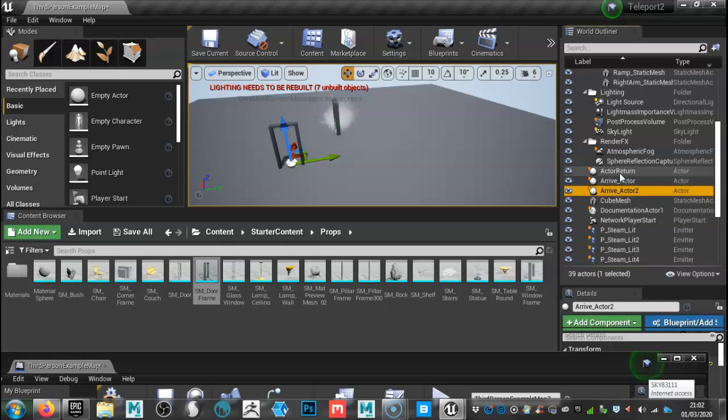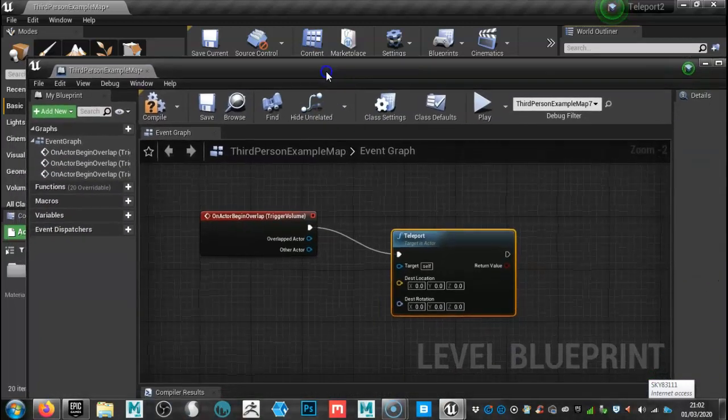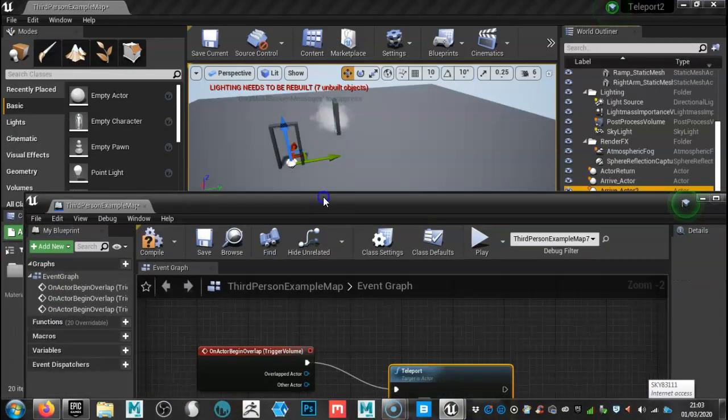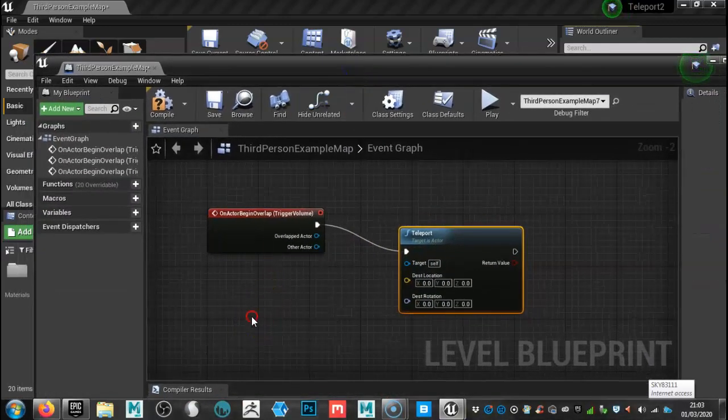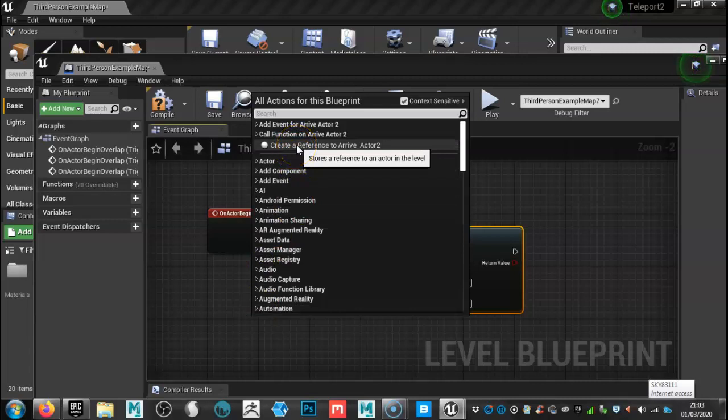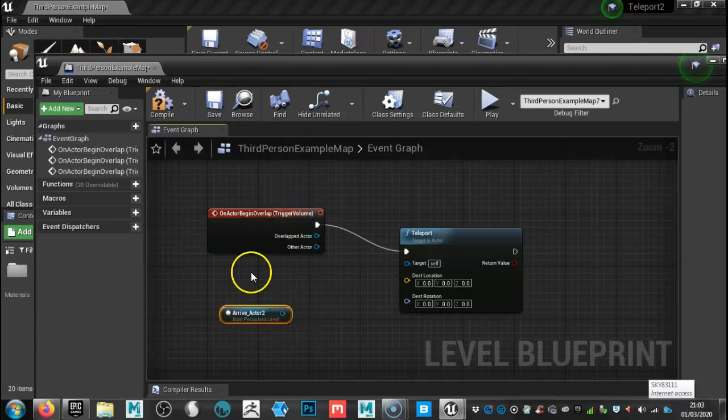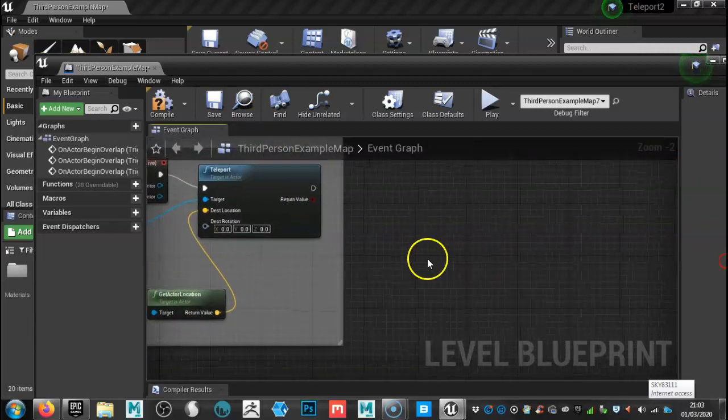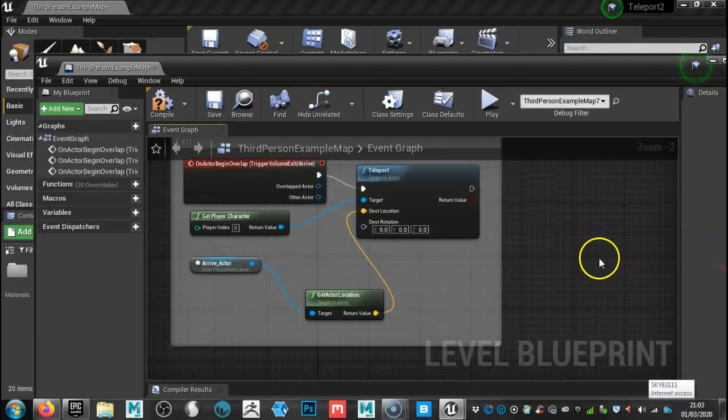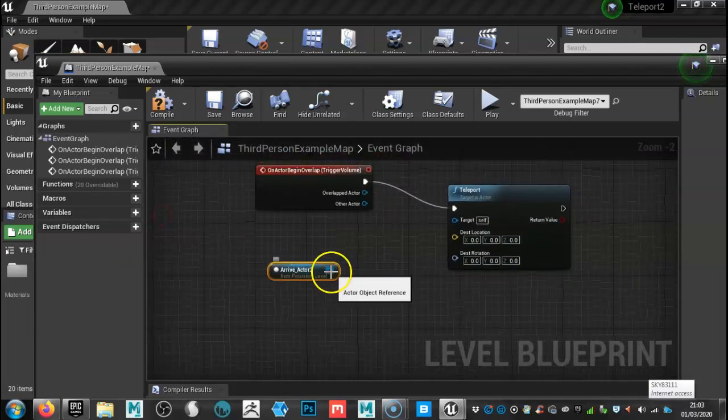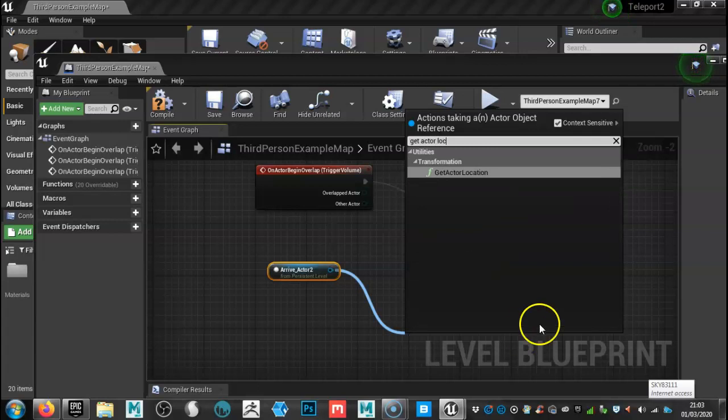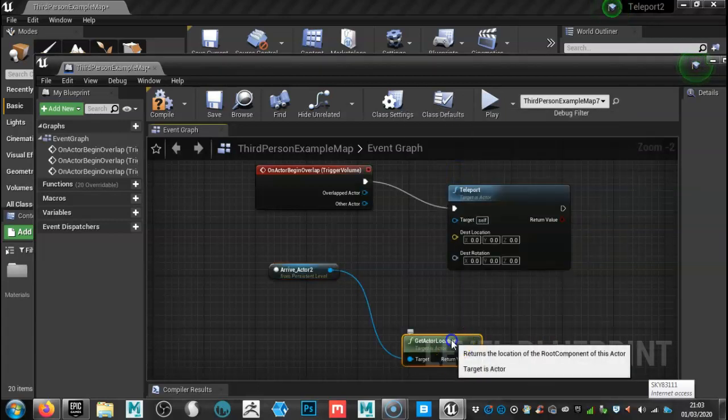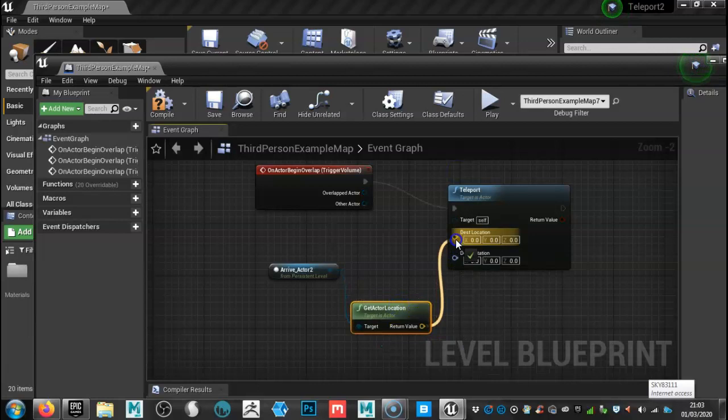We'll call this arrive underscore actor two. I've already got one. So we know where our destination is going to be. Come back up to here. Now with that selected, I'm going to then right click and then it says here create a reference to arrive actor two. So we'll do that, but we can't connect it up just yet. As you'll see here, we need to create a get actor location. So I'm going to click off that location and then we can connect that up to there.